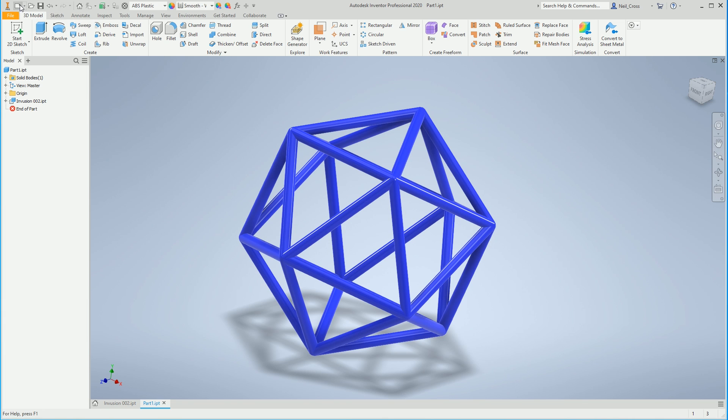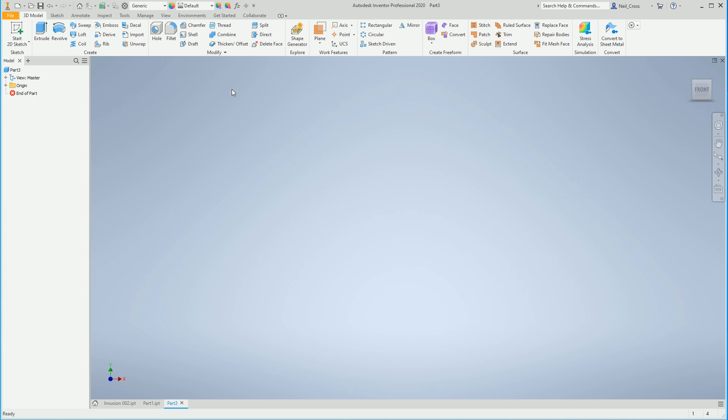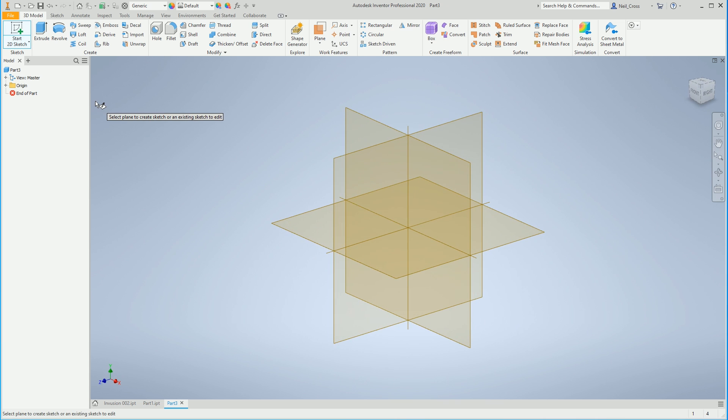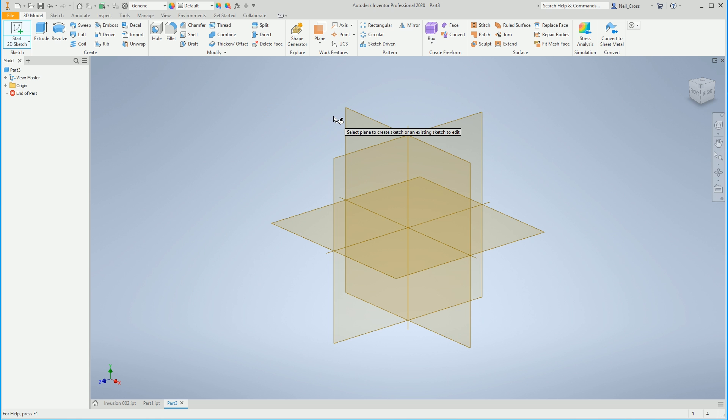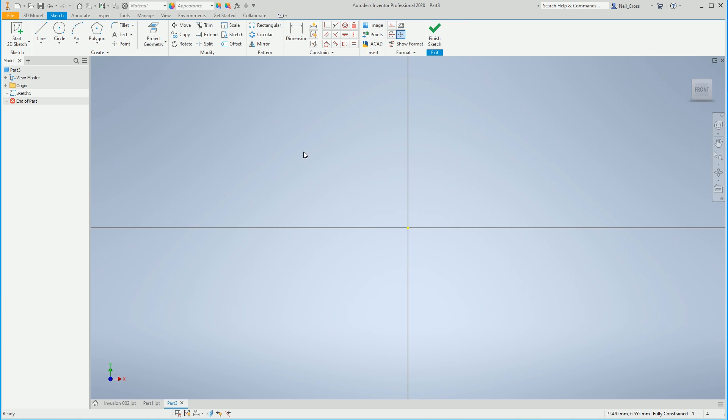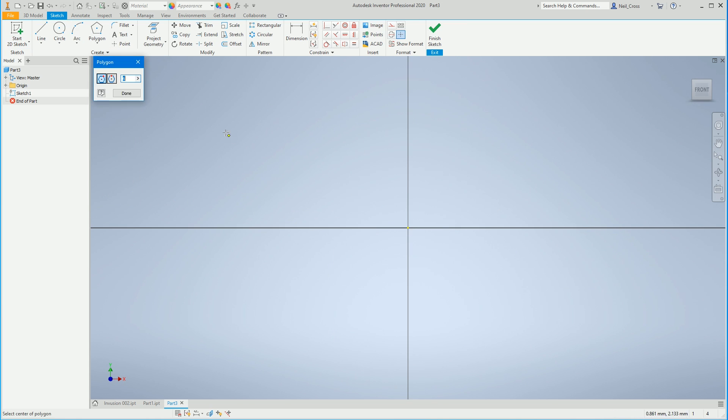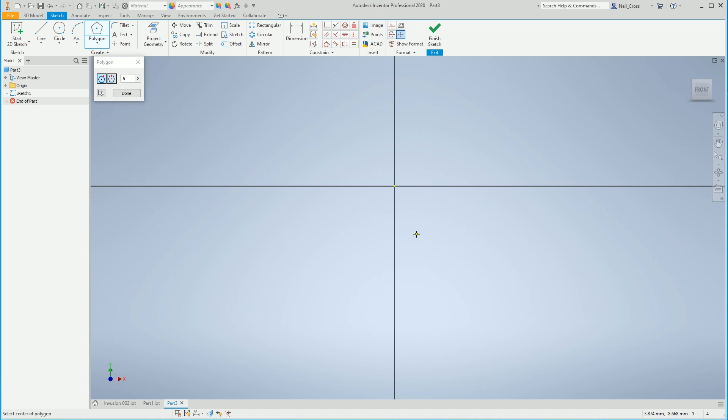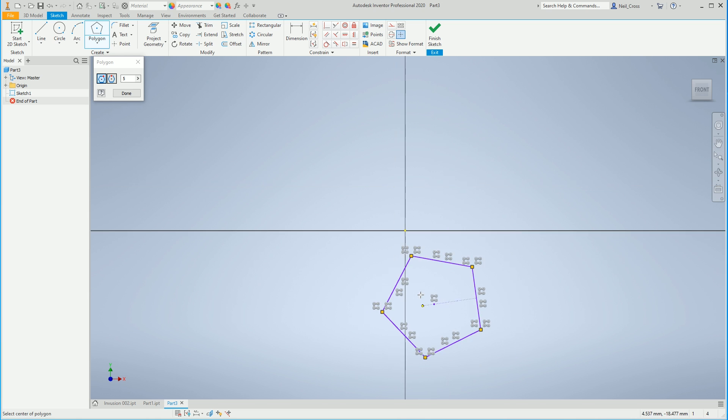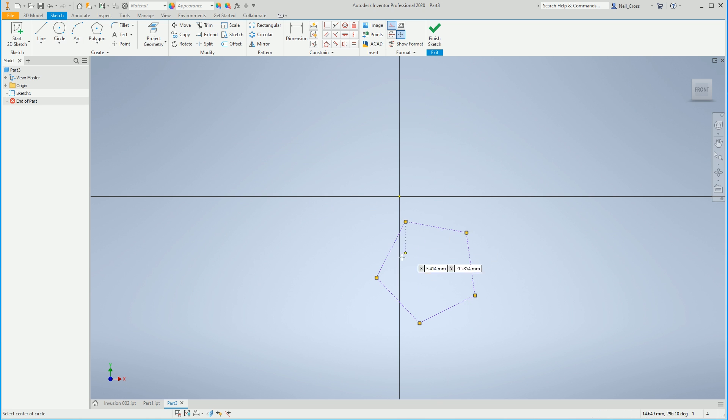We're going to do this one in Inventor. Now you can do the exact same workflow in Fusion 360. It's exactly the same, almost click for click. For the first challenge I did it in both Inventor and Fusion, but the fact that it is exactly the same in both packages, I don't think I need to. If you are a Fusion 360 viewer watching this, you can pretty much follow this click for click.